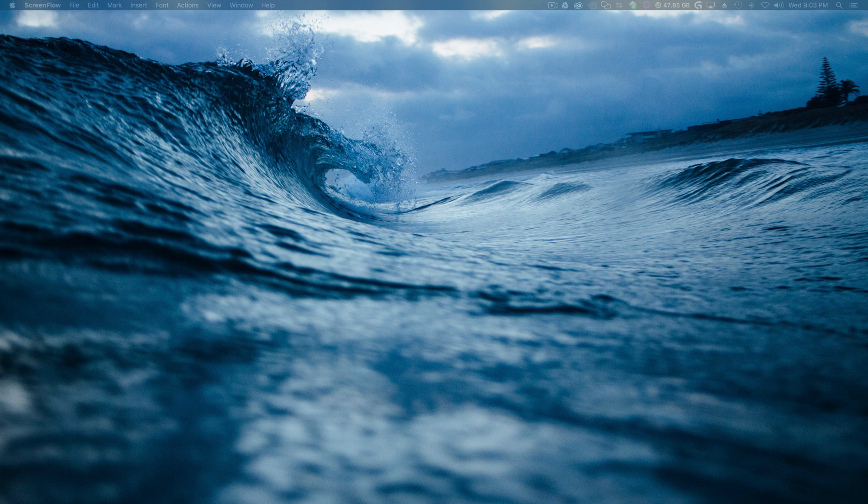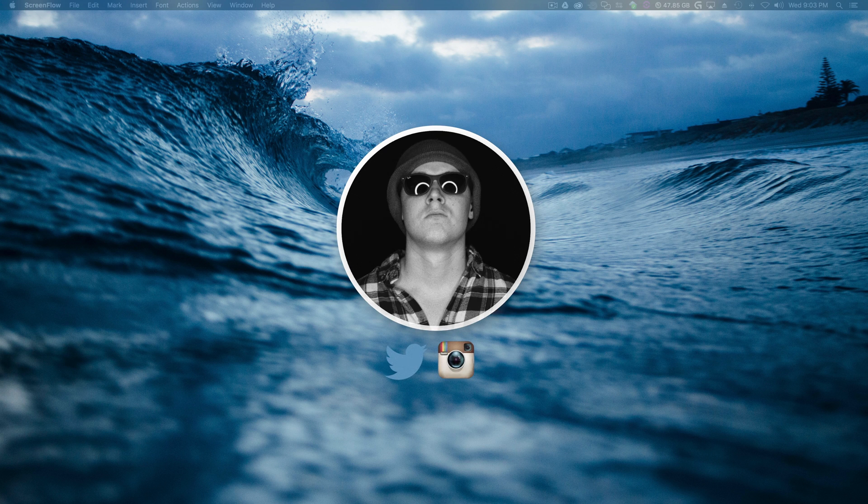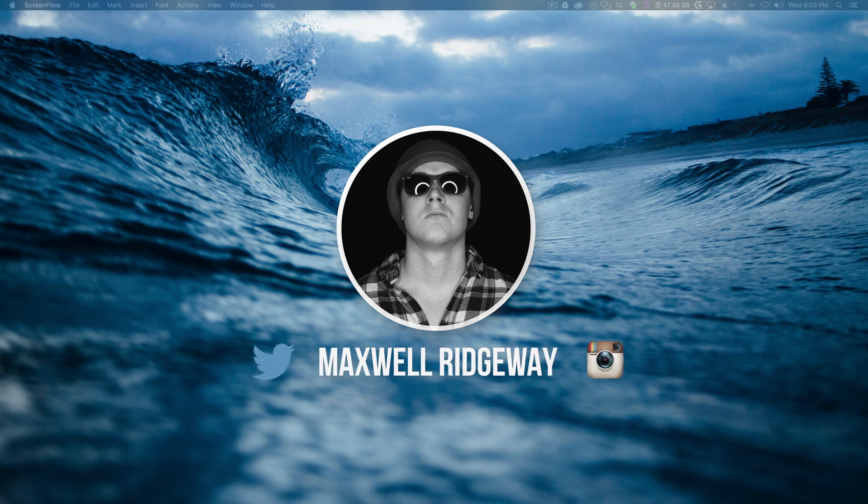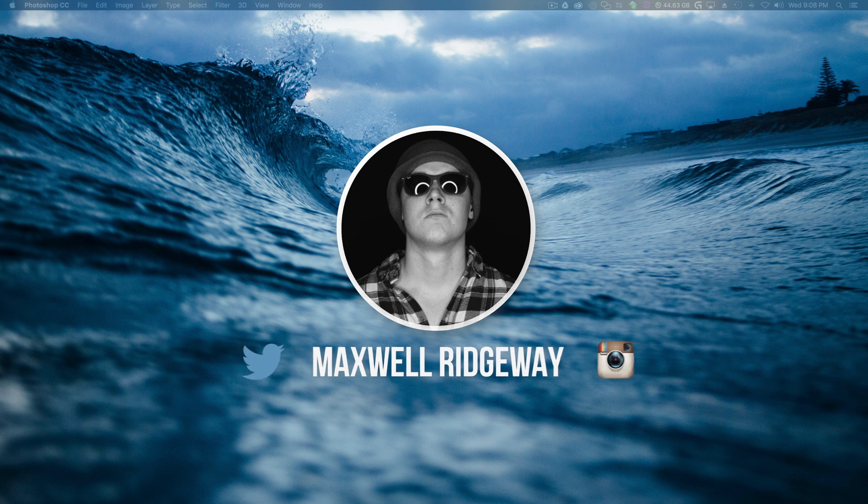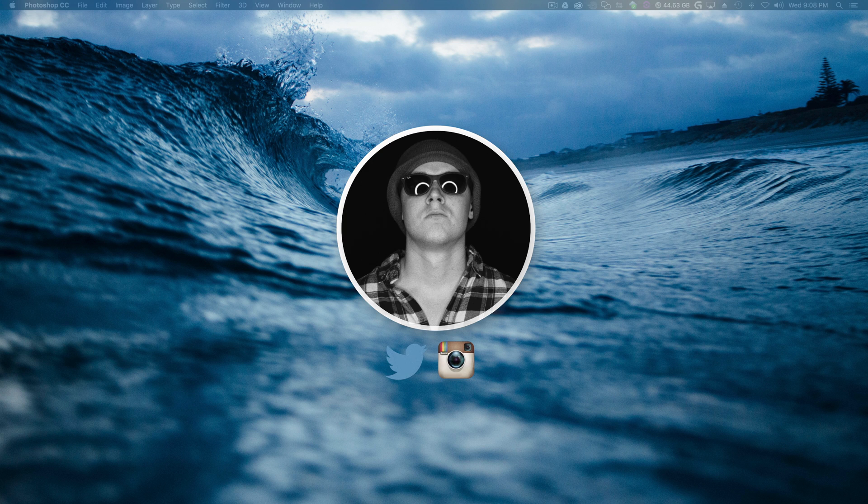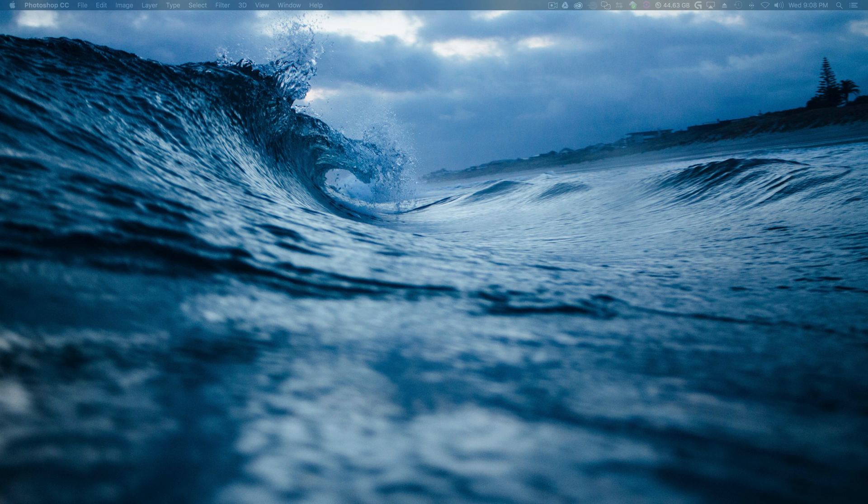Hello, welcome back guys. Today we're talking about Photoshop CC 2015. What is up guys? Max here, and welcome back to another tutorial.